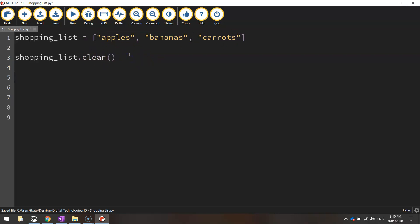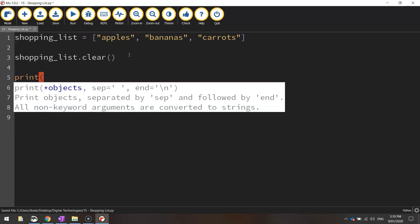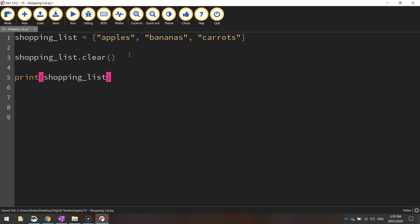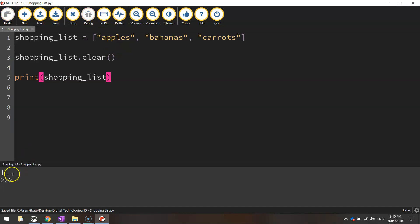And if we just print it out again, so print and in brackets write the shopping list variable name. So save it and run it. And you can see we've just got bracket bracket there now, which means we've got a completely empty list. We've cleared it completely.